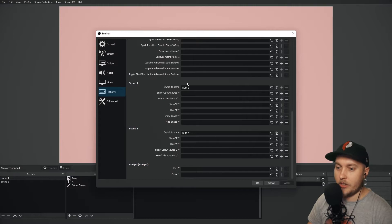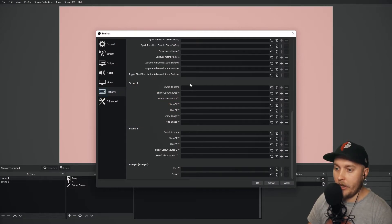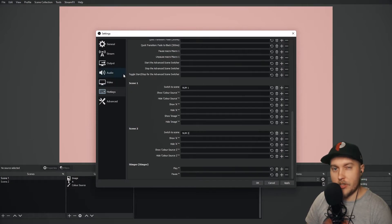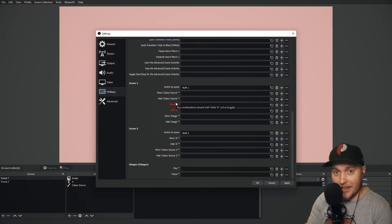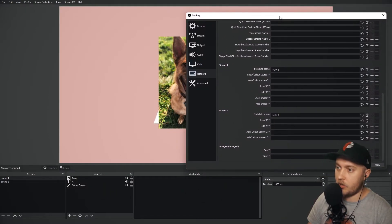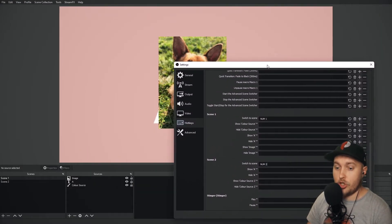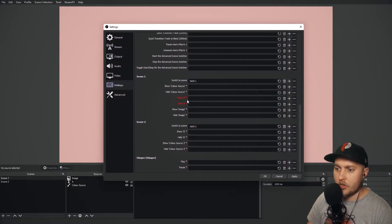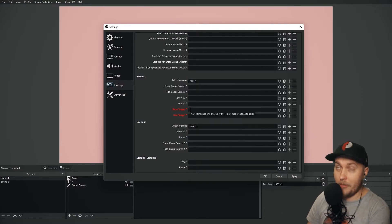Inside each scene we've got actual options to hotkey any source in that scene. In scene one I have an image source and a color source. I want to set up a hotkey to show and hide the image of my dog. Under the scene one sub-menu, find 'Show Image' and I'll assign numpad number four to that.